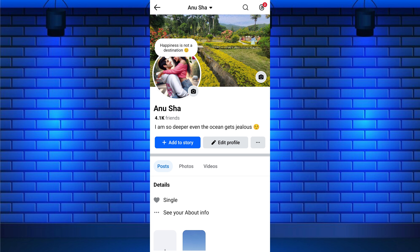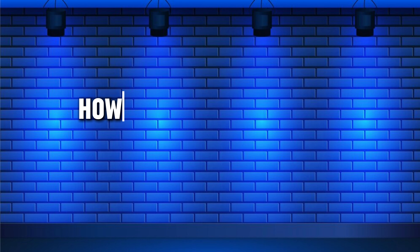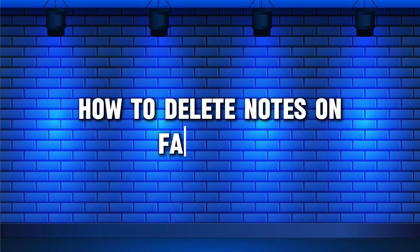Do you want to remove notes on Facebook? You can delete your note from your Facebook profile with just a few simple steps. In this short video tutorial, I will show you how to remove notes on Facebook.